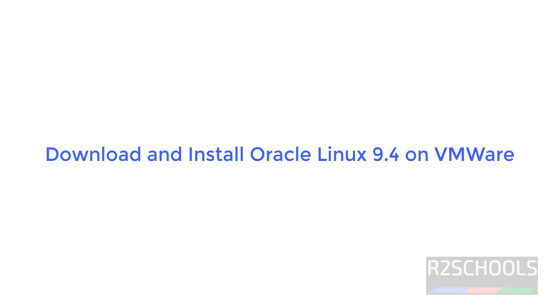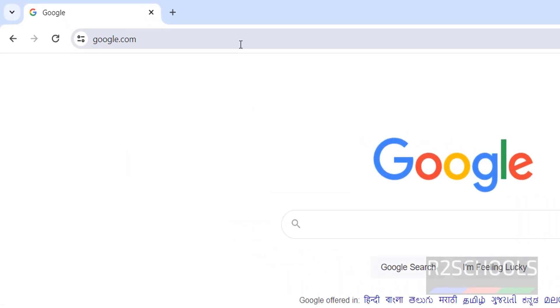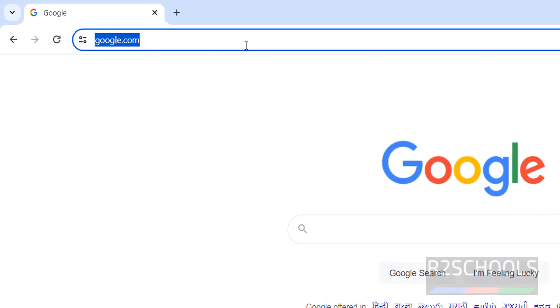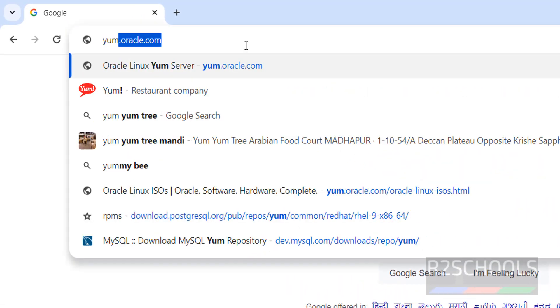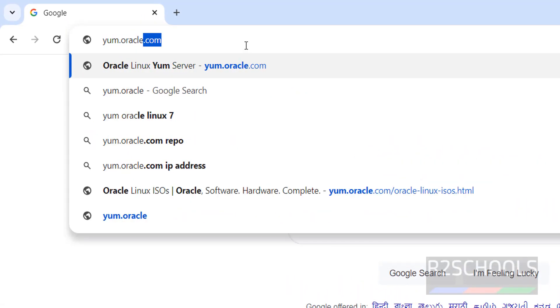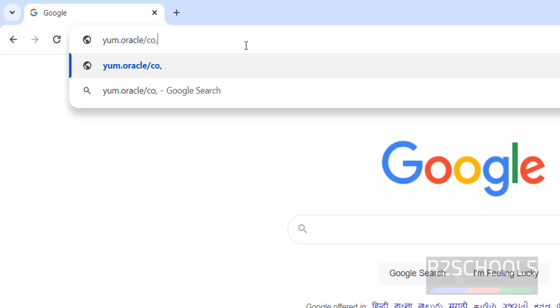Hello guys, in this video we will see how to download and install Oracle Linux 9.4 on VMware workstation. Go to Oracle official website that is oracle.com.